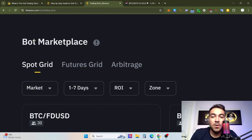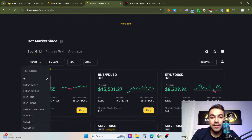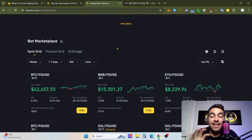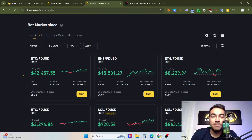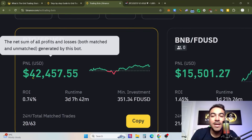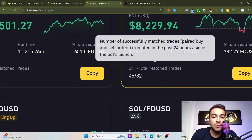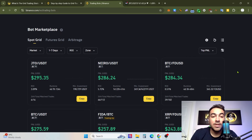Scroll down again and you will see the Bot Marketplace. The Bot Marketplace contains arbitrage bots, futures grid, and spot grid options. As I mentioned earlier, it absolutely depends on which grid trading bot you choose. For example, for Bitcoin, you will first see the top-performing grid trading bots — with PNL in USDT of 42,000, BNB 15,000, 80,000, and more.